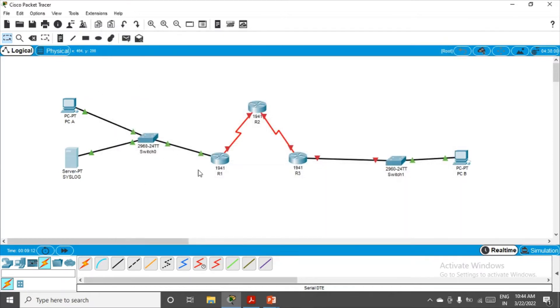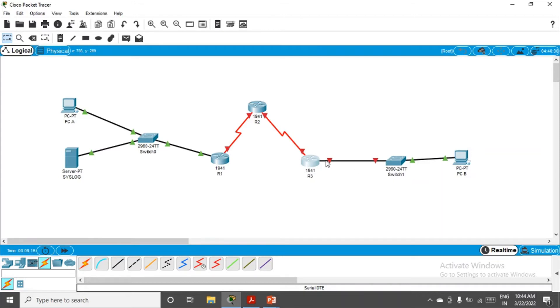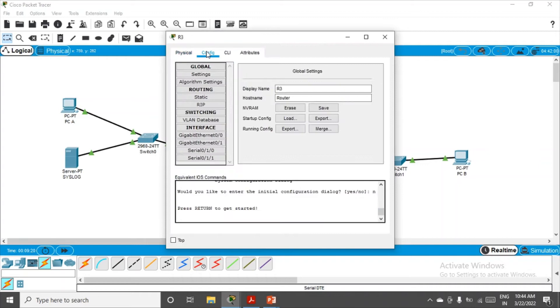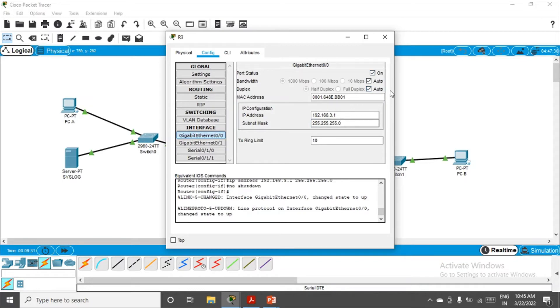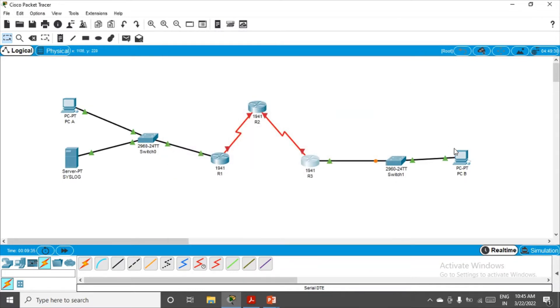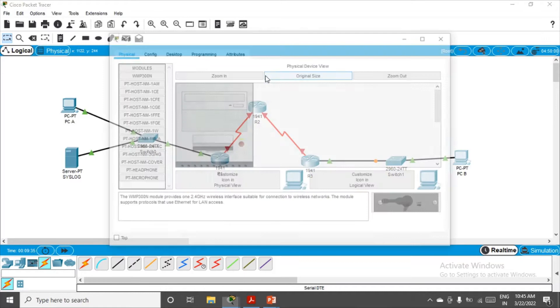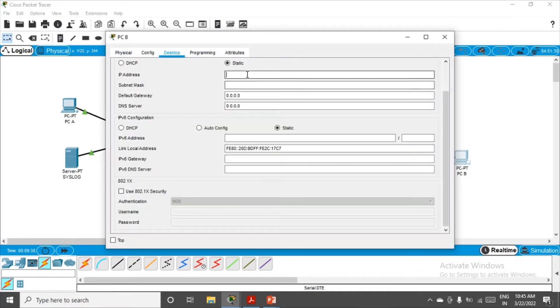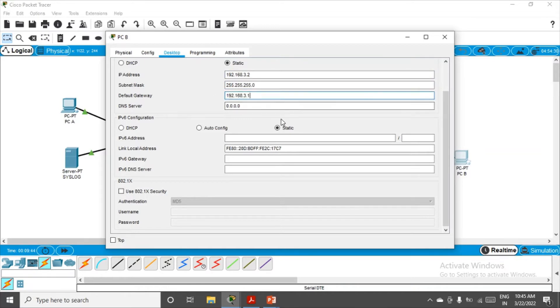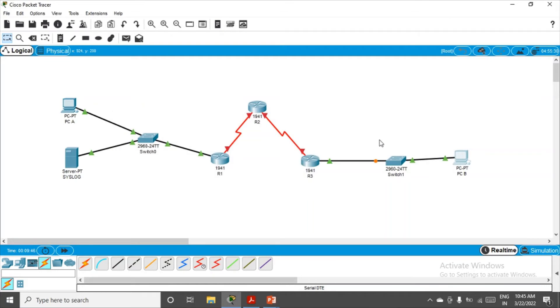We're done with this network. Let's come to the right side of the network. This interface is gigabit 0/0. Click on the router, go to config, go to gigabit ethernet 0/0. This will be 3.1 because the network is 3.0. Go to PC, let's give it .2, default gateway will be .1. These two networks are configured.